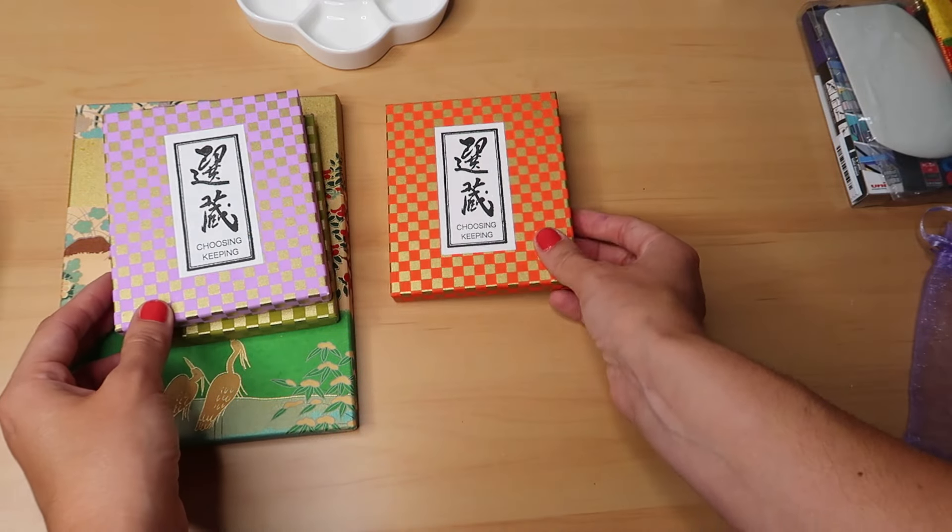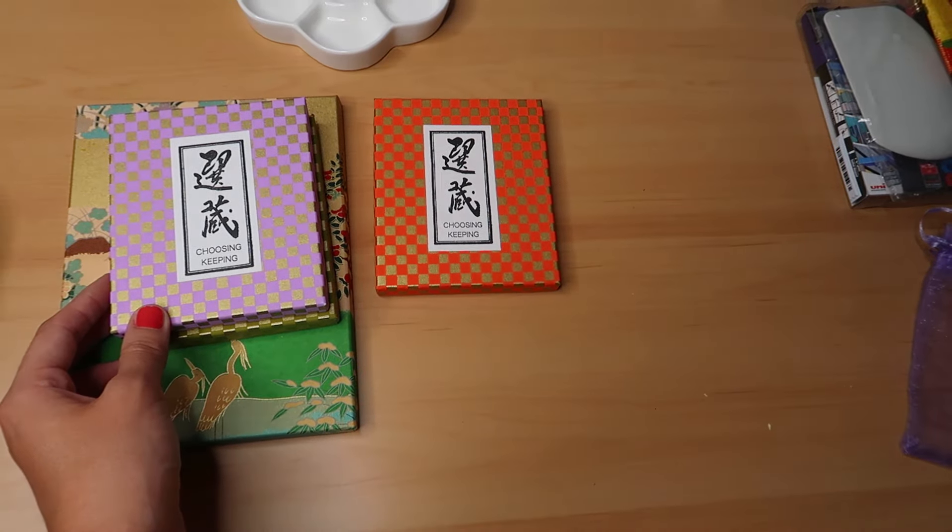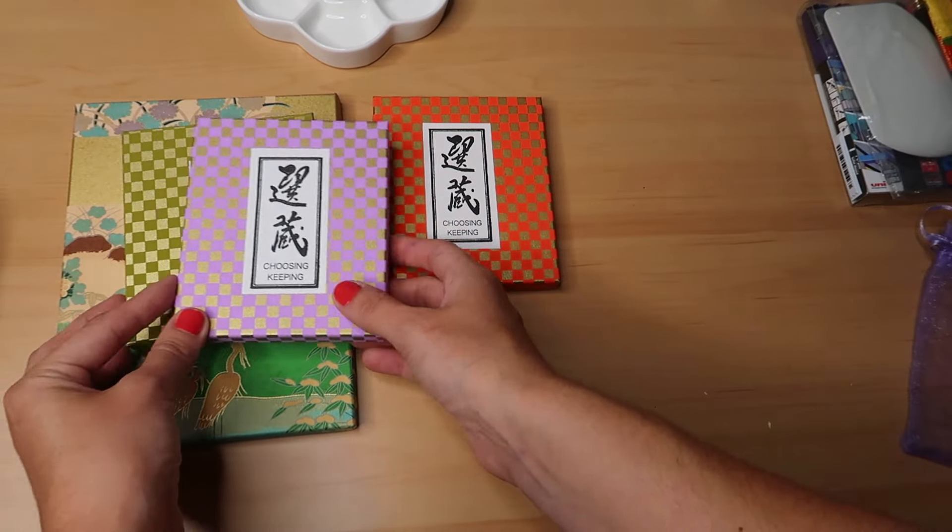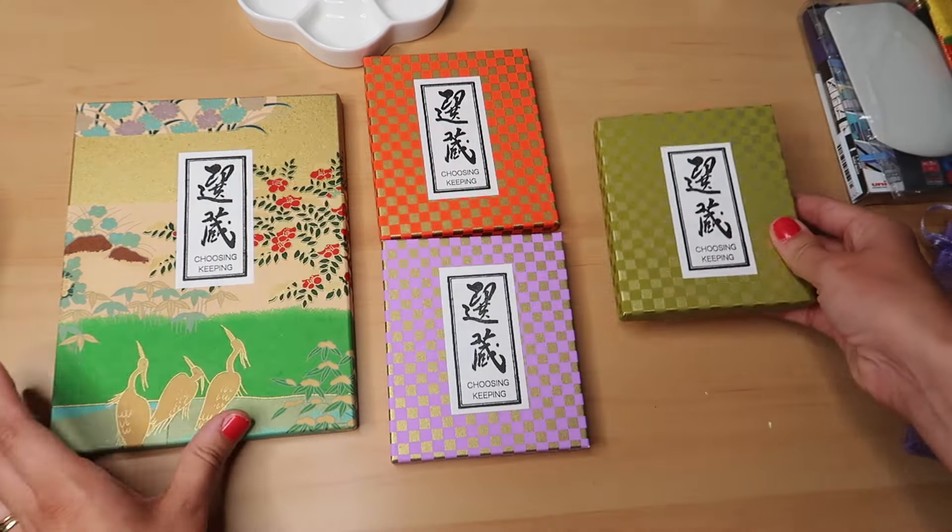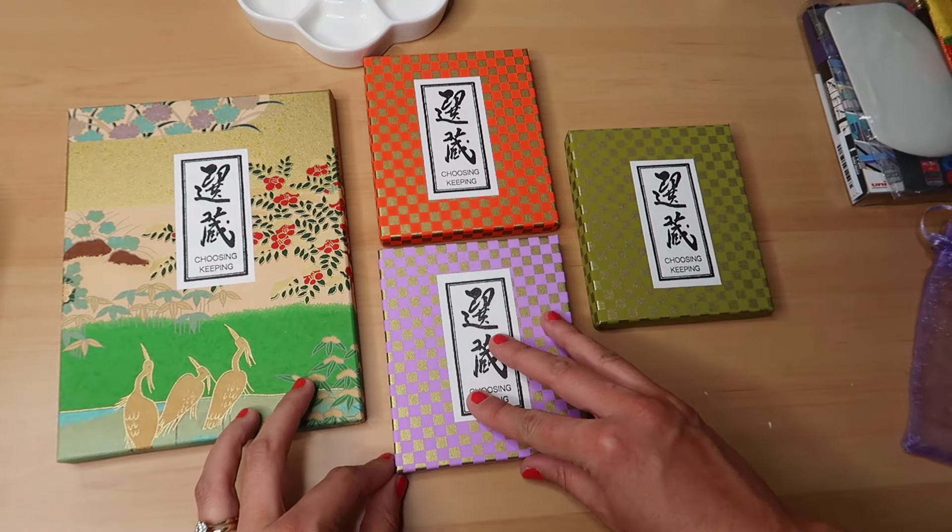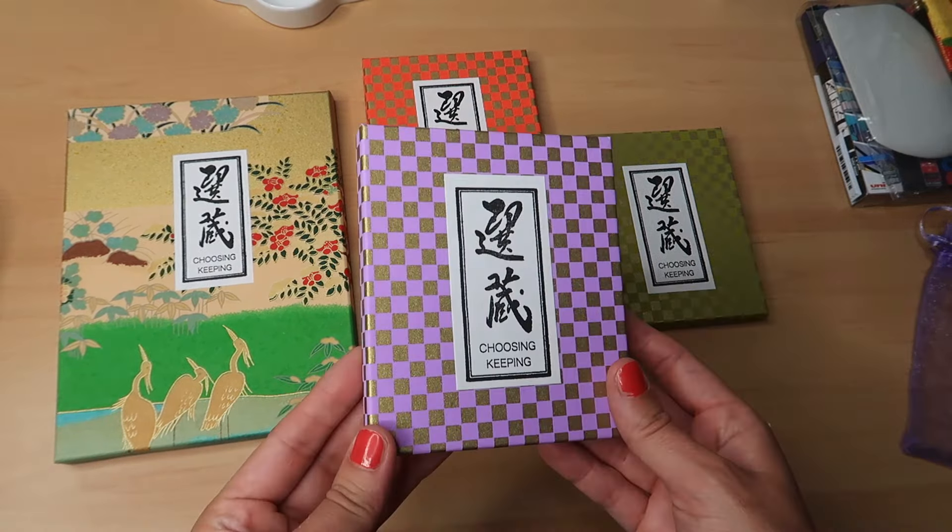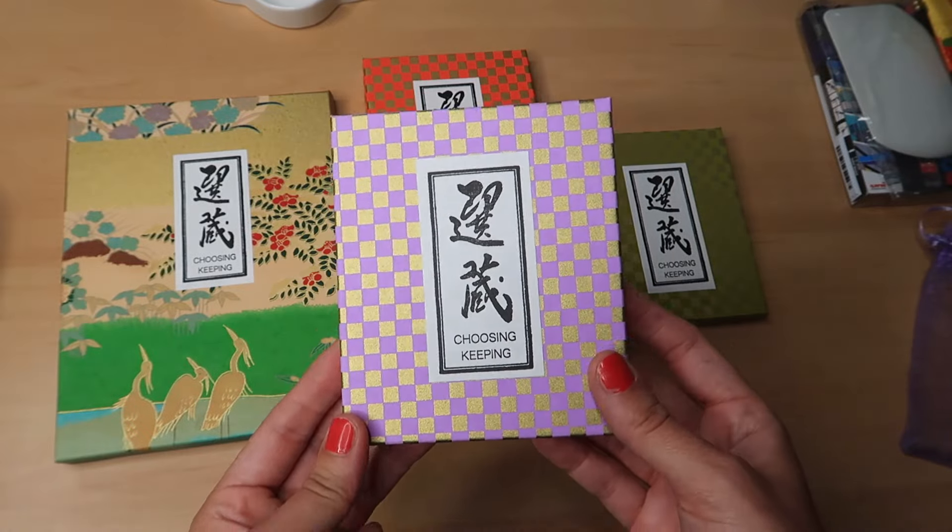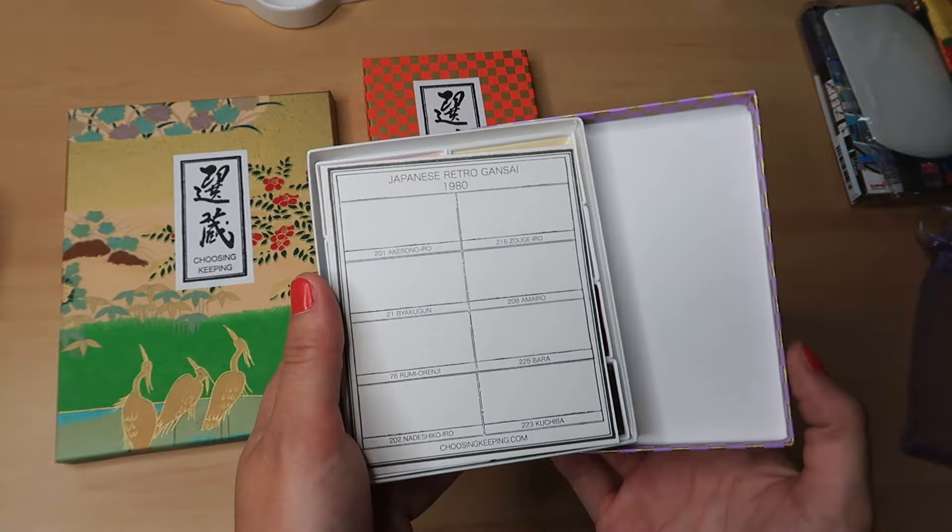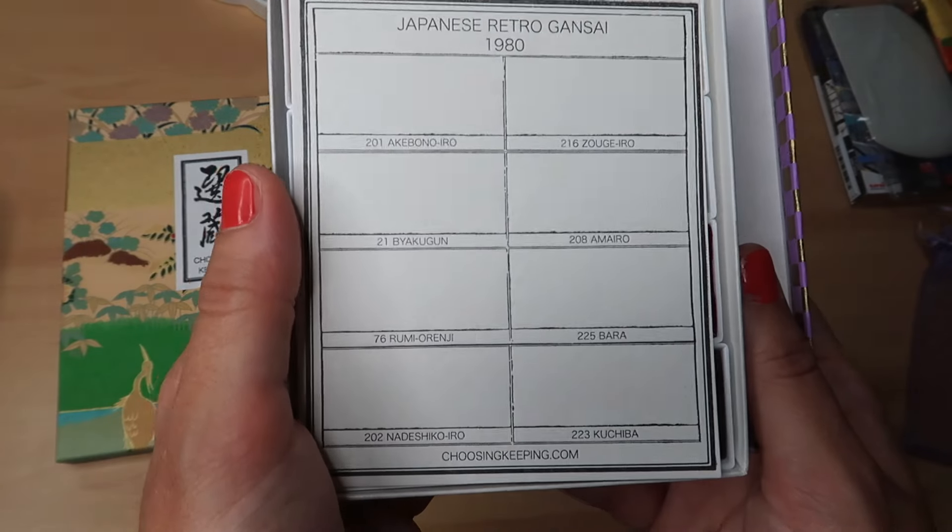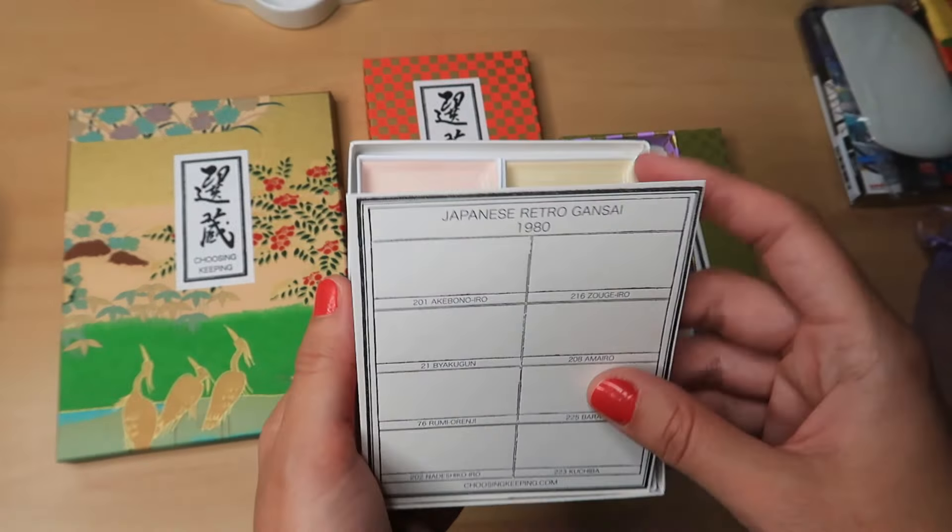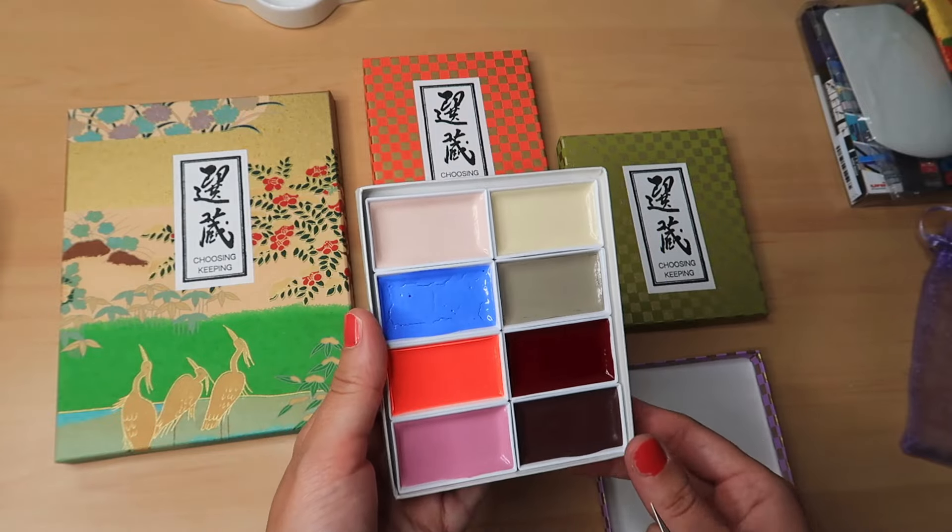And then these are all from Choosing Keeping. If I was a good YouTuber, I would have thought to take some video of me walking around these shops and the shelves and all that sort of stuff. But, I was just in awe at being in this shop and I totally forgot to take video of anything. So, this is all you're getting, I'm afraid. But, I hope you're enjoying so far this straight to the point video.